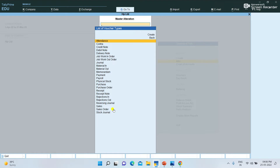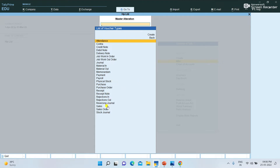The pre-defined voucher types include: Attendance voucher, Contra voucher, Credit note, Debit note, Delivery note, Job order, Journal voucher, Payment voucher, Payroll voucher, Purchase voucher, Physical stock voucher, Receipt note voucher, Sales voucher, Sales order, Purchase order. There are many vouchers, so we don't need to create these voucher types.